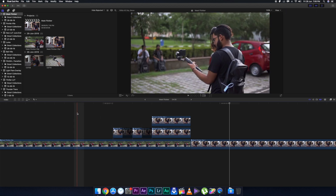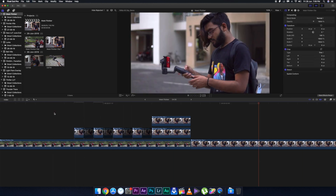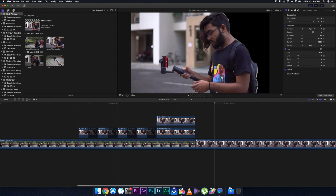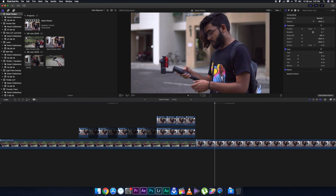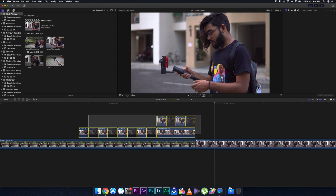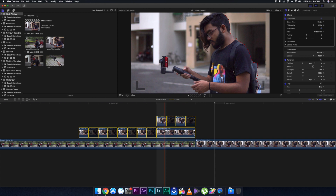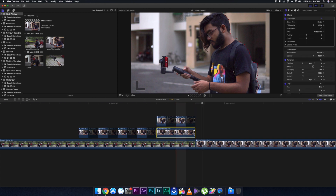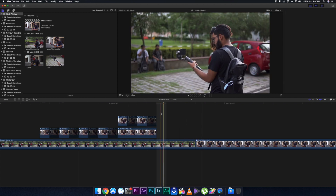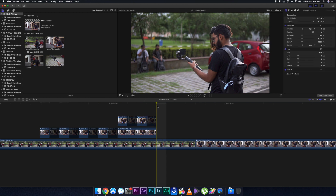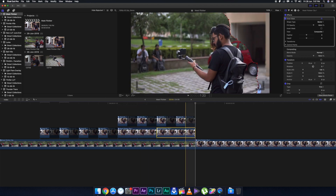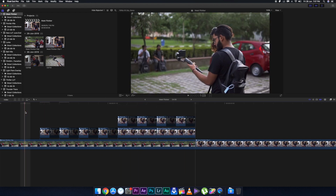It is a bit too fast, so copy the alternate layers a little bit more. Now delete the alternate frames of the above clip, and copy it once more because it still feels a bit too fast. Drag it to this side and copy the above one. After deleting the alternate frames of the first layer, keep the first layer in a stagnant position.